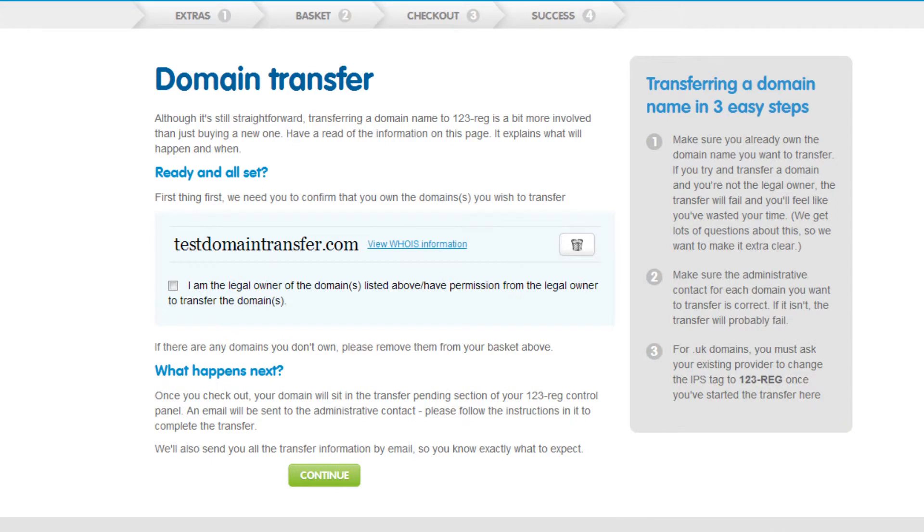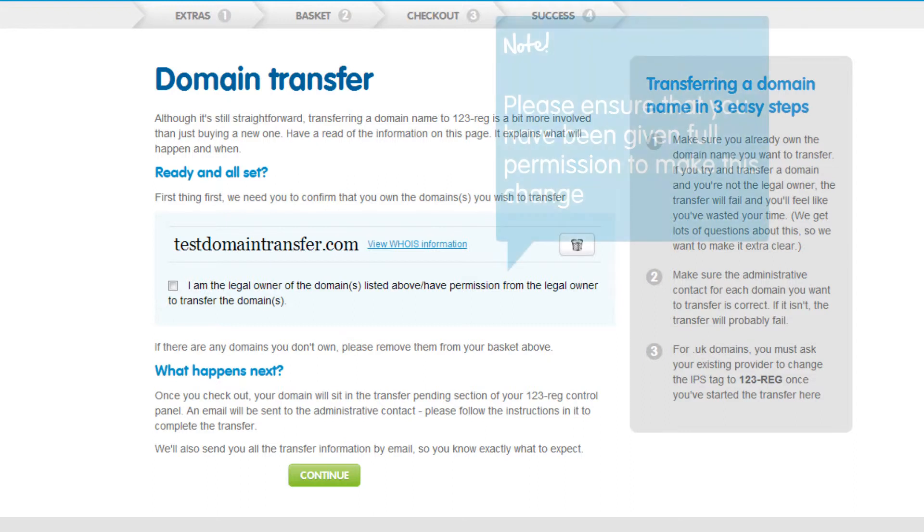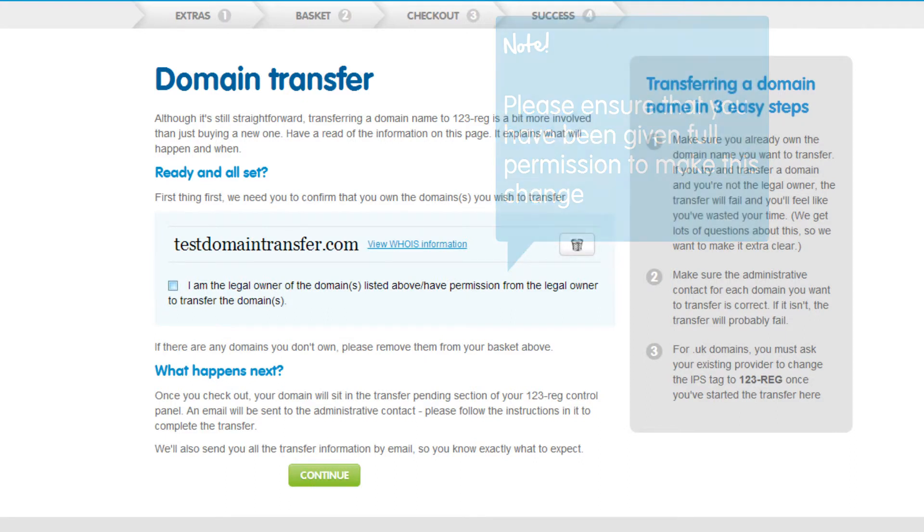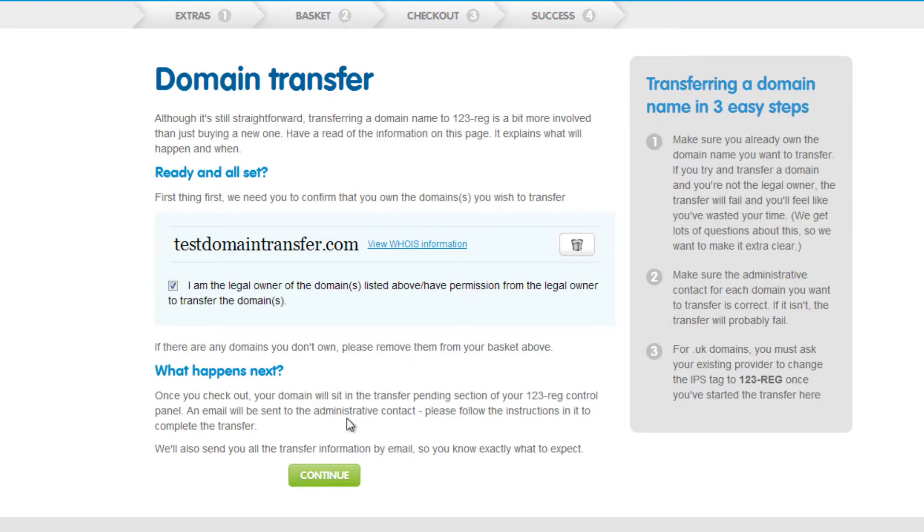Now you need to confirm that you own the domain name you wish to transfer. If you are transferring a domain name on behalf of the owner, please ensure that you have been given full permission to make this change. Once you have permission, tick the box. Then click Continue.